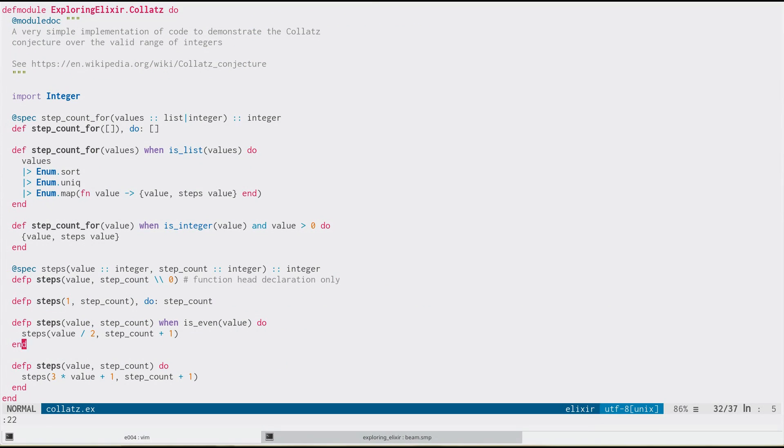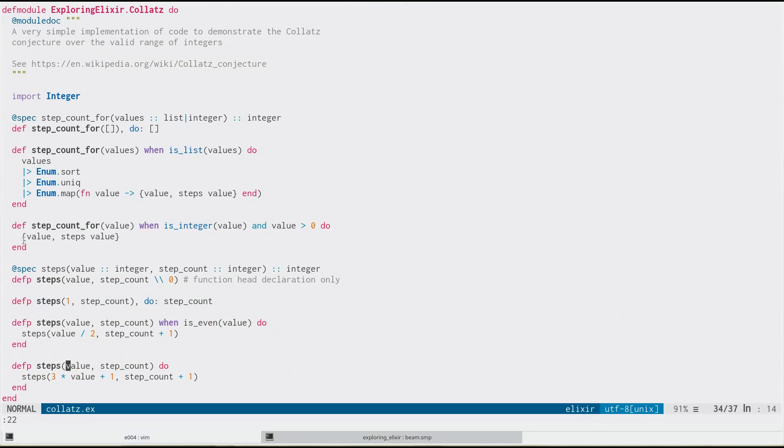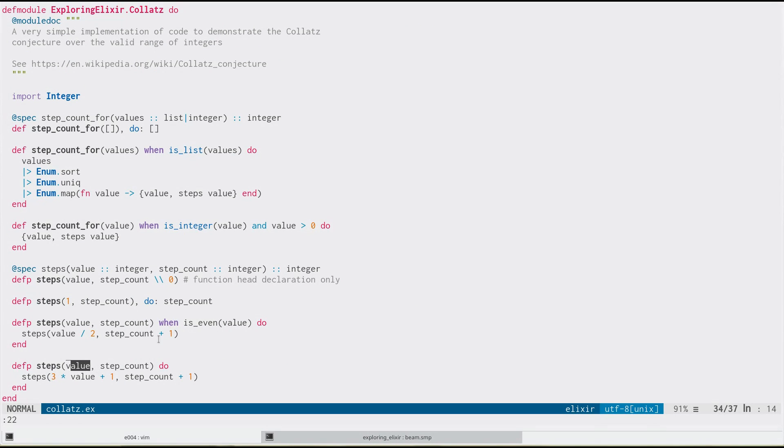And now we understand why it was failing here, because this is calling steps with the value that was passed in, which we know is going to be this 1.0 because two is even. So it's going to divide it by two. It's going to get 1.0. 1.0 is going to be passed in here. Three times that plus one. It's going to get a floating point value into this is even.